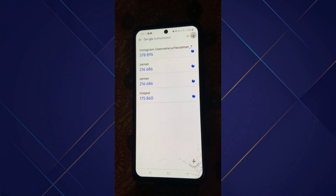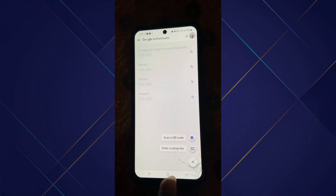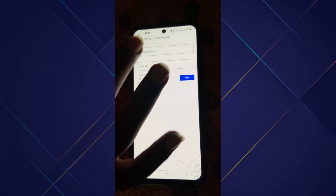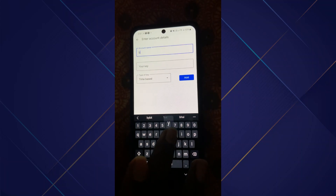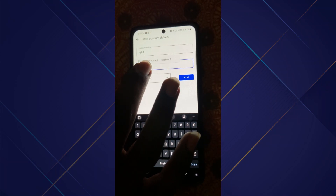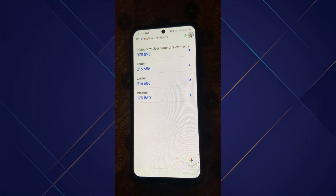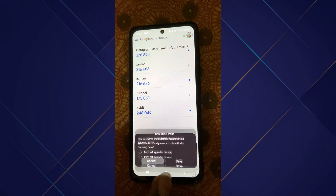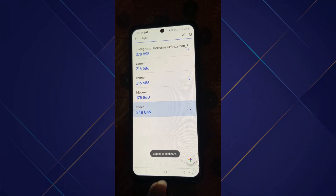Now you need to open up your Google Authenticator application, then click on the plus icon on the bottom right and then click on 'Enter a setup key.' Enter the name — I will simply go with Bybit — and enter your key right in here, then click on the Add button. Now copy this code and go back.